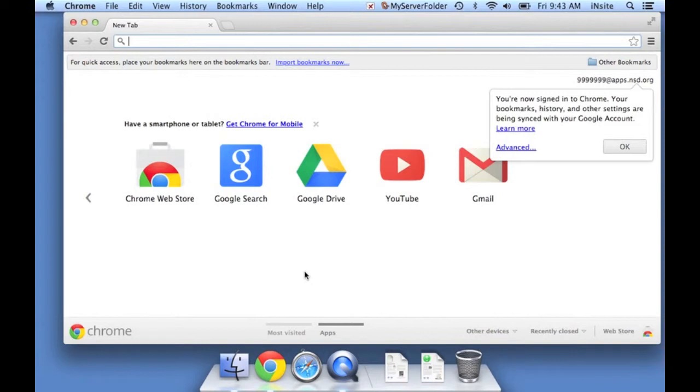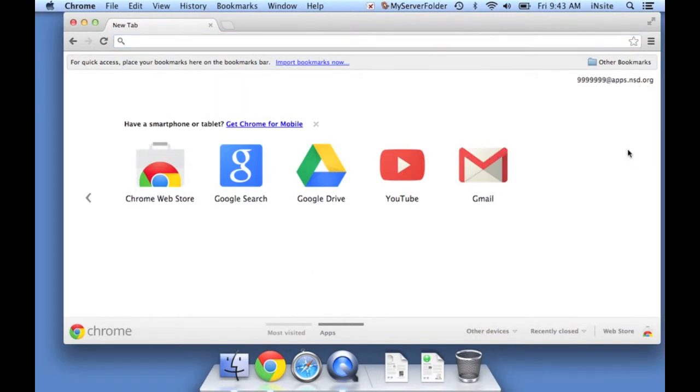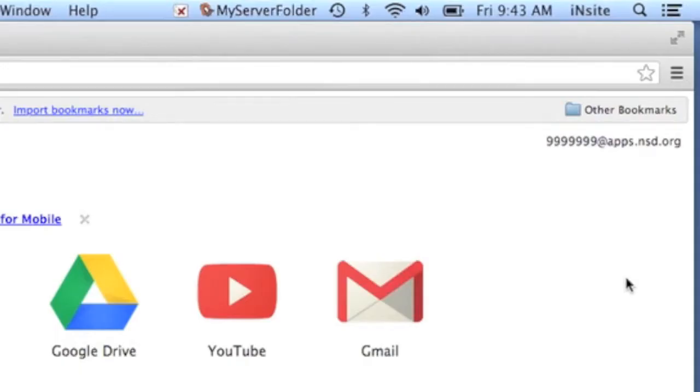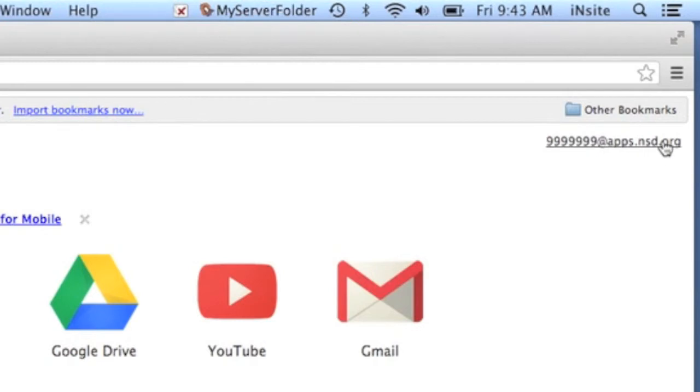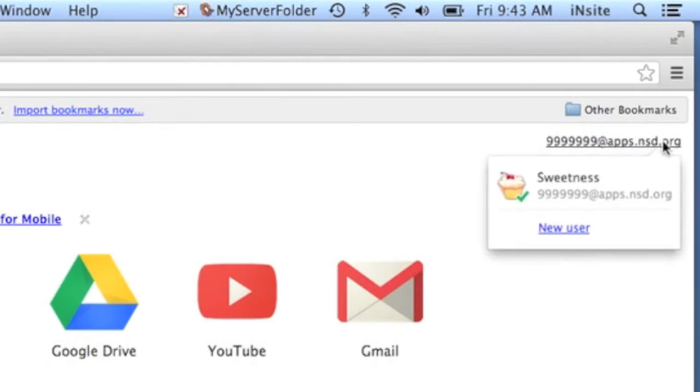And I can see up here that I am signed in to Chrome now. If you open up Chrome and you don't get that welcome window, look up here in the top corner. There will be something that either says you're logged in as yourself or someone else, or there will be an option to log in using a link up here at the top.